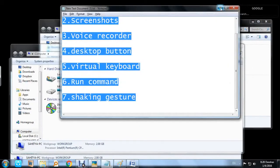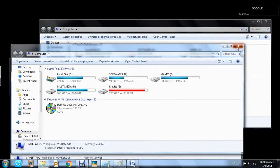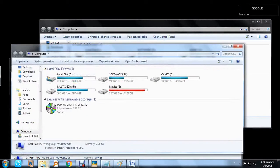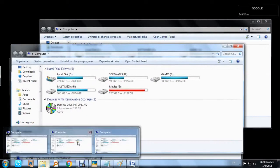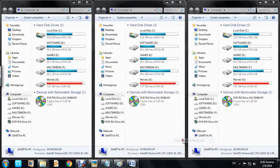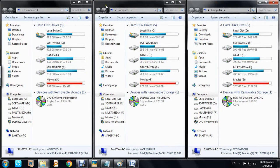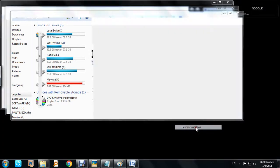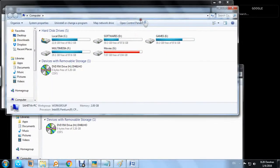If you want to use different windows at the same time, you can view them side by side, or use Windows cascade to place windows one on top of the other on the same screen.